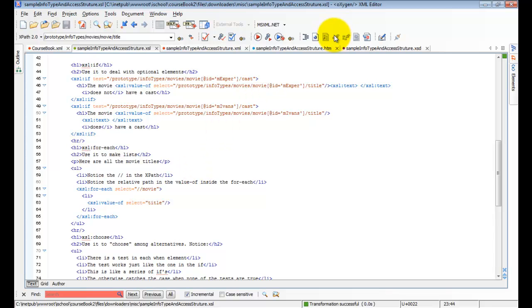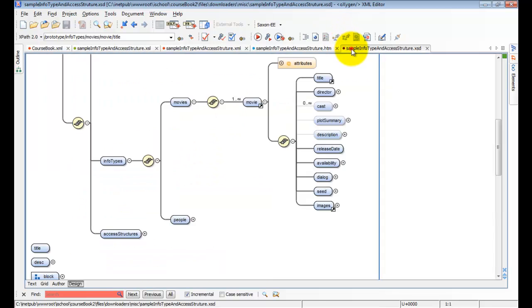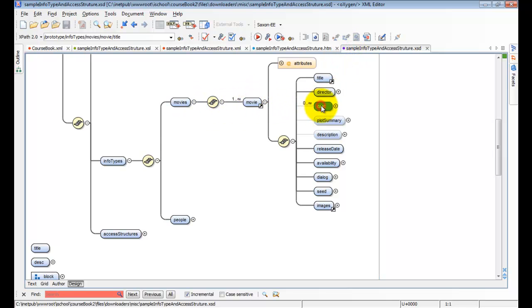For example, let's look at our schema here. Here's our movies. Here's a movie. And a movie can have no cast or it can have multiple casts. So this is optional.